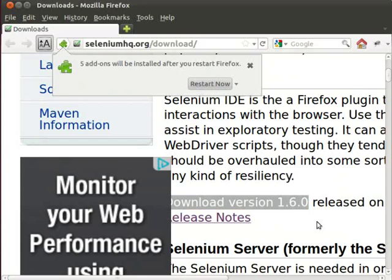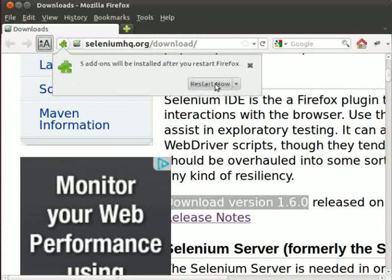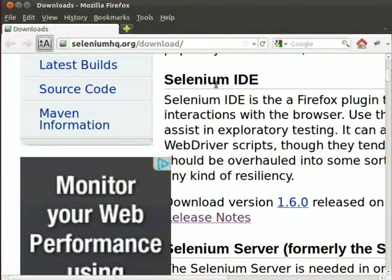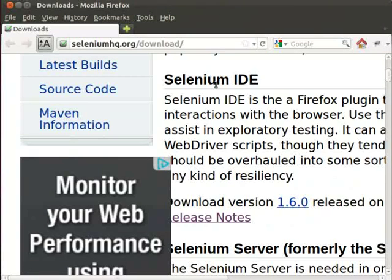In this pop-up window, click on Restart Now. This is done to finish the installation of Selenium IDE add-on. When we do this, our Firefox web browser automatically restarts.